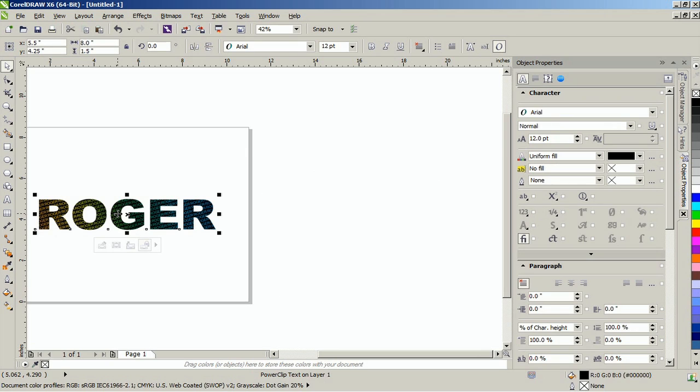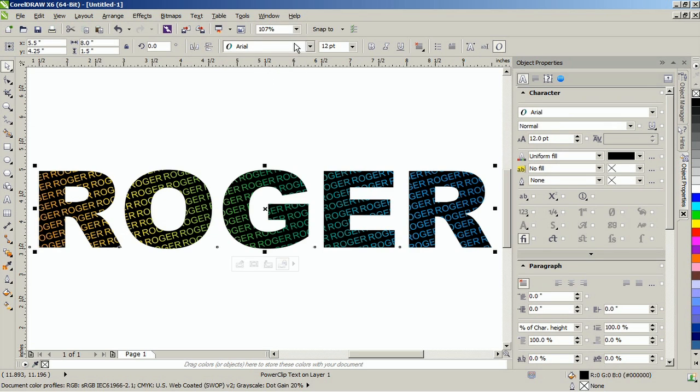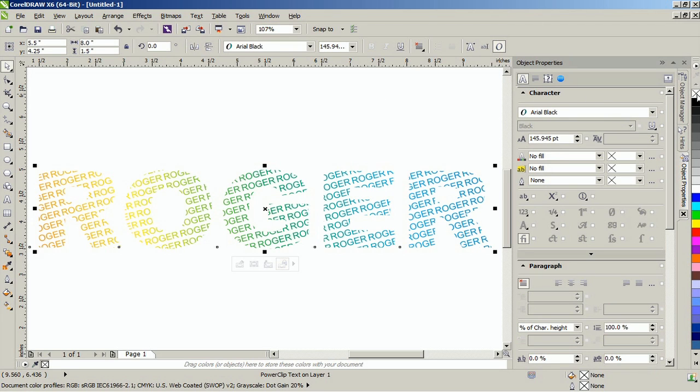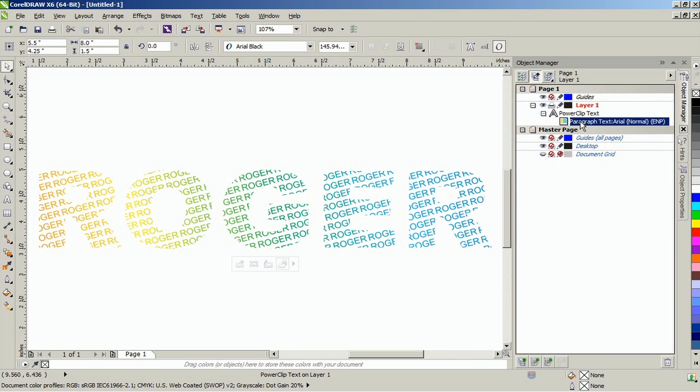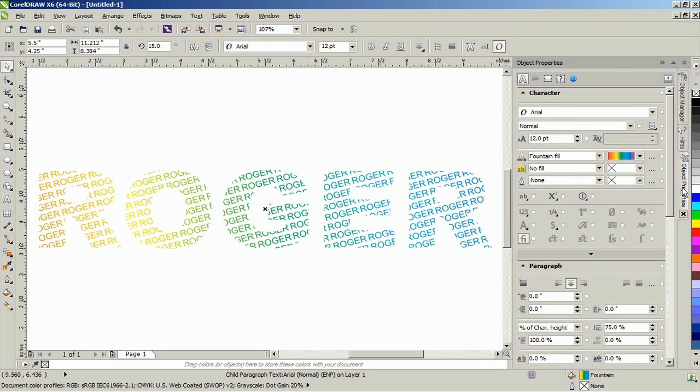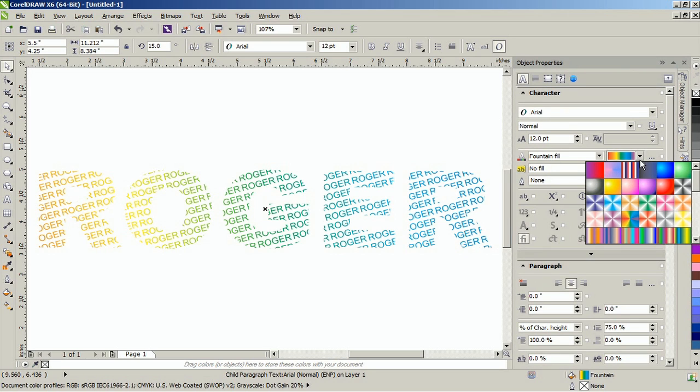Finally, while the placeholder is still selected, remove its color by clicking on the no color swatch in the color palette. If you want to change the color, you can do so by going to the object manager docker and selecting the paragraph text. Next, go to the object properties docker and change the color of the fountain fill to whichever you desire.